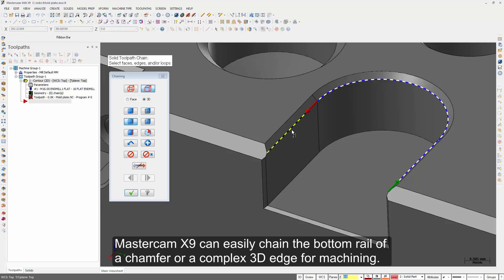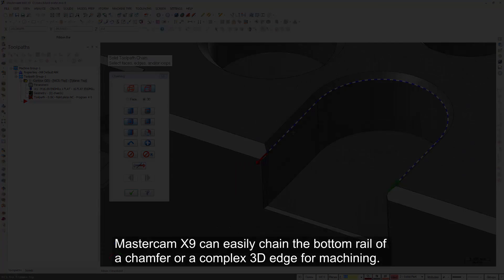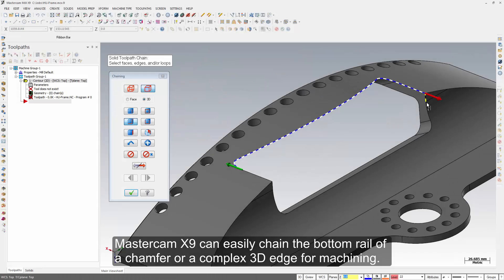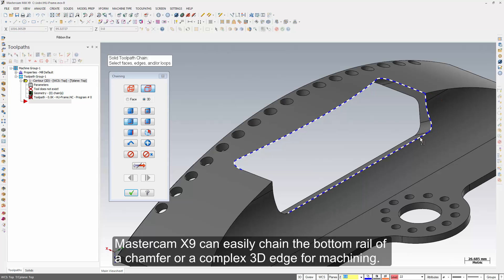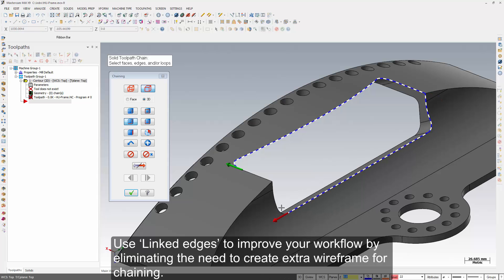Mastercam X9 can easily chain the bottom rail of a chamfer or a complex 3D edge for machining. Use linked edges to improve your workflow by eliminating the need to create extra wireframe for chaining.